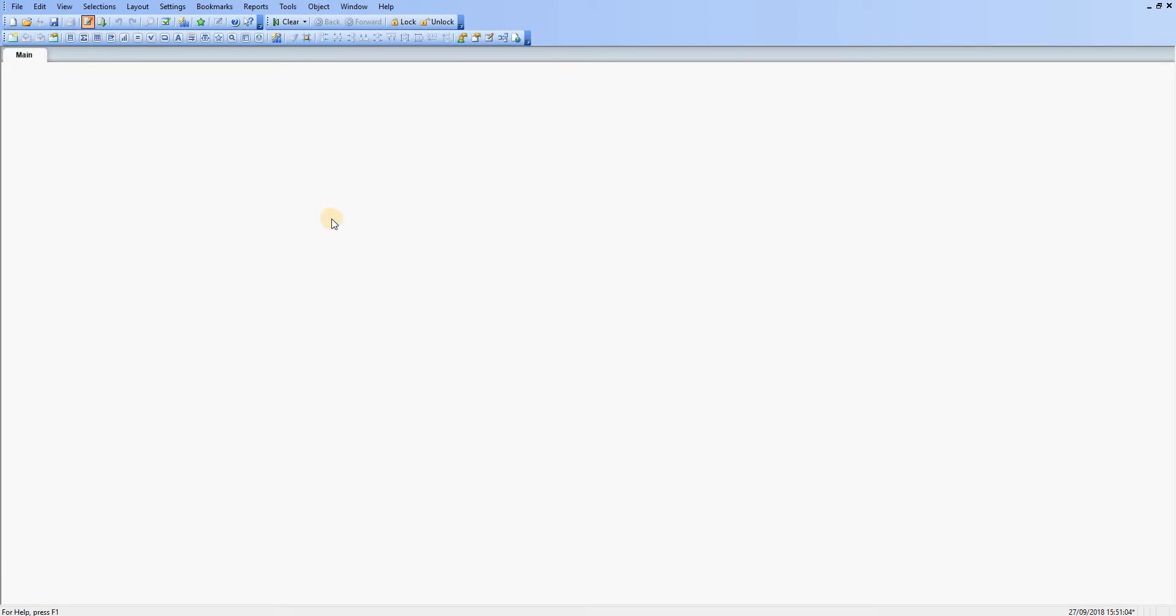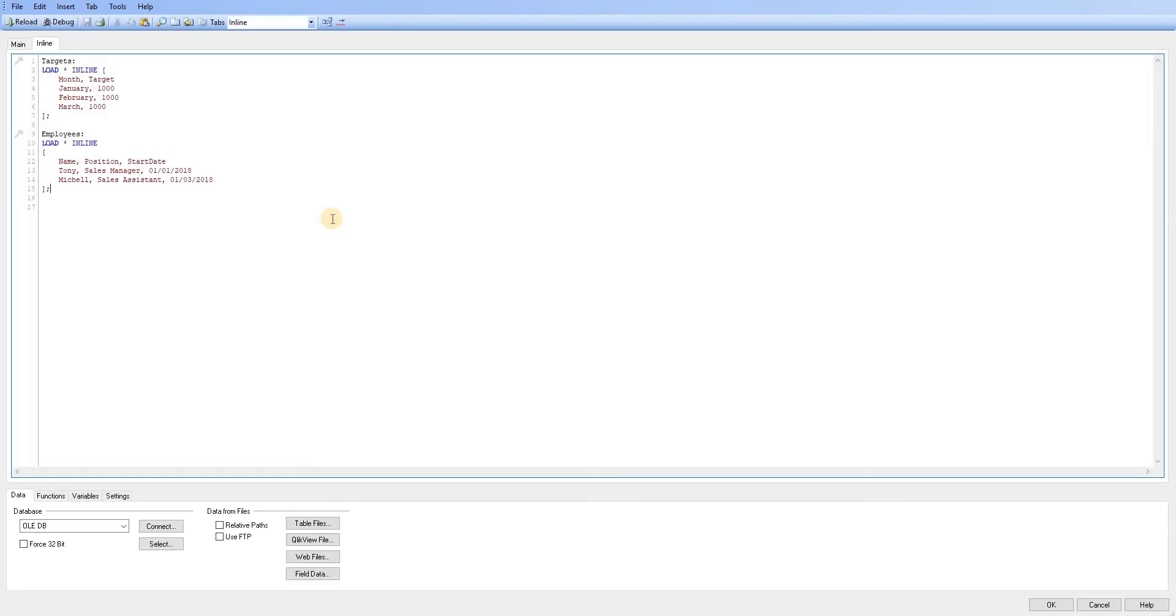So we can see when we're inserting data into QlikView and we want to get started quickly, maybe get started working on the front end objects or testing different charts, it's not something we want to use in production. It's quite easy to get started this way.